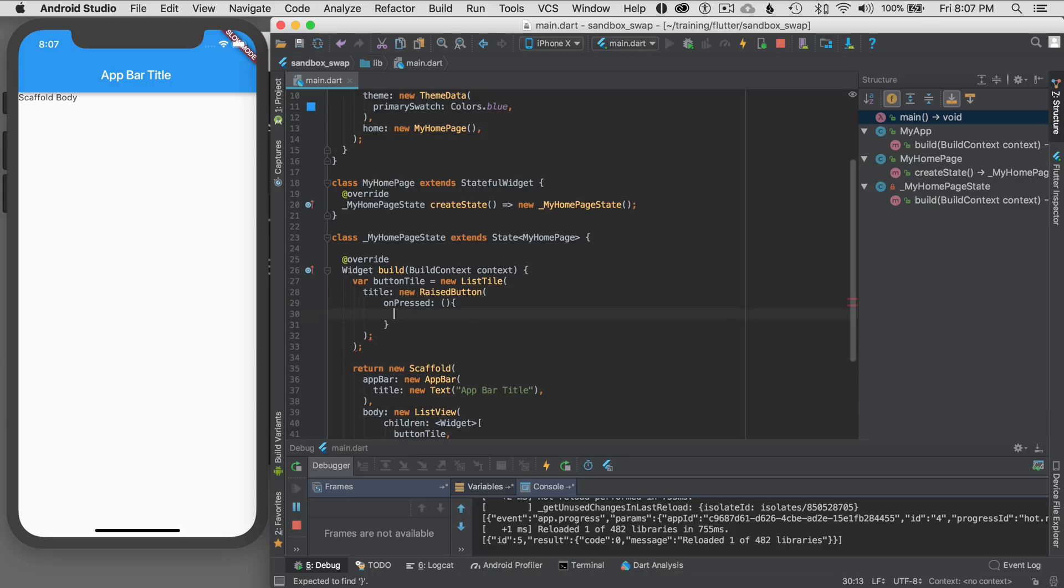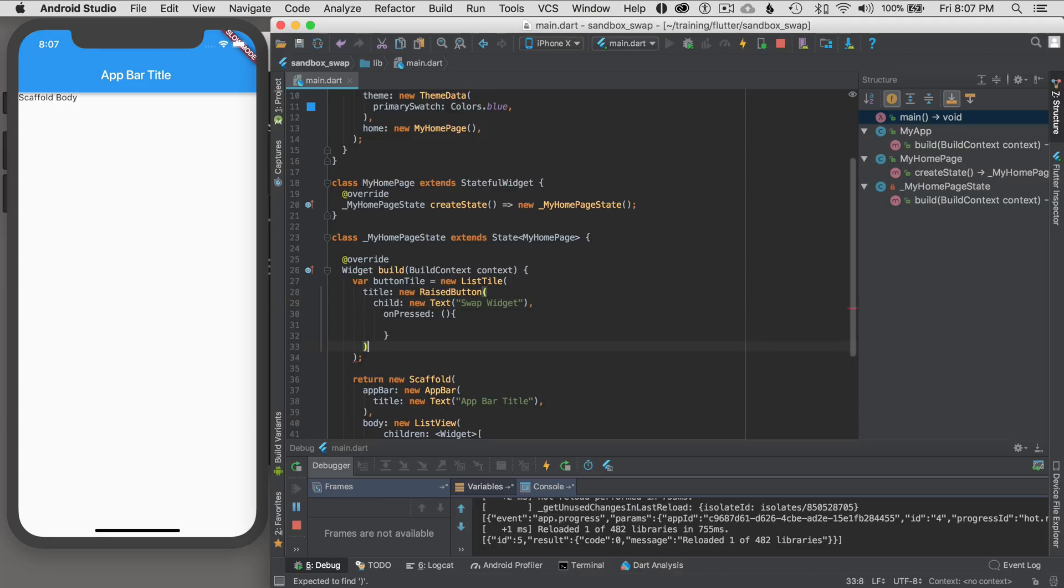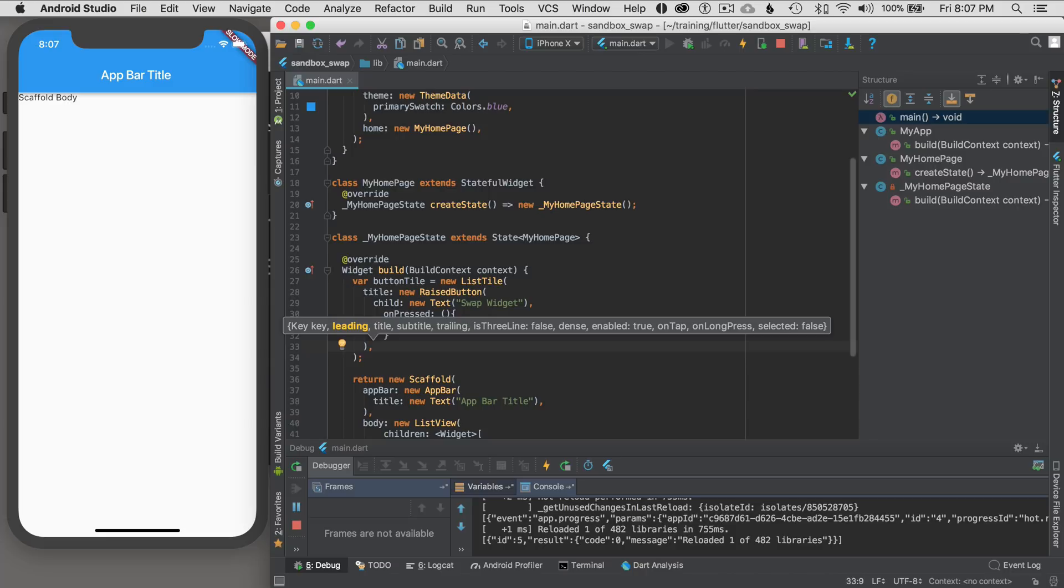So what I'm going to do is then the child is going to be, what will the child be? New text. I'm going to give it a text widget. And this text I'm going to say swap widget. And whoops I forgot. I have a semicolon that's not terminating there.